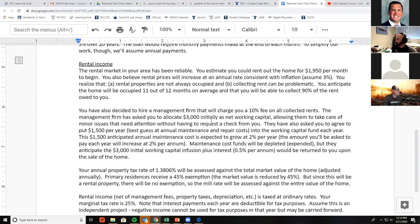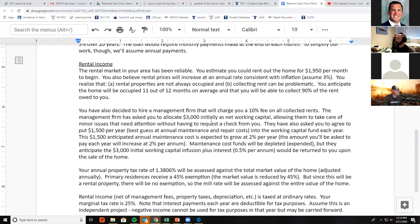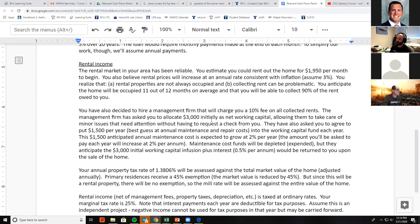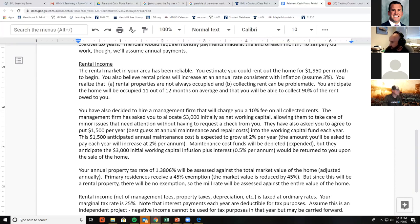Maintenance cost funds will be depleted periodically, but the management firm anticipates that the $3,000 initial working capital infusion plus interest would be returned to you upon the sale of the home. So you're putting in $3,000 initially and making annual contributions, but at the end you'll get the $3,000 back plus interest of about 50 basis points per year.